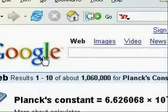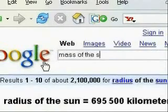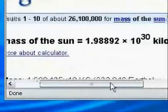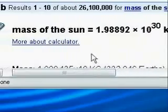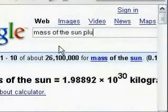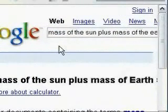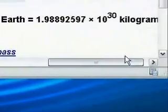This also works for finding out things such as the mass of planets or stars. For instance, if you want to find out the mass of the sun, just type that in and click search and Google will return the mass of the sun in kilograms. You can also use this information in equations — such as finding the mass of the sun plus the mass of the earth — and it will bring back the combined mass in kilograms.